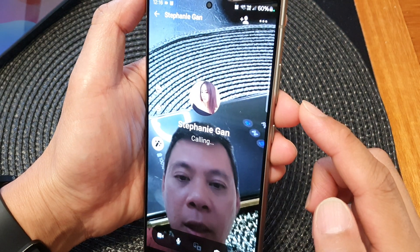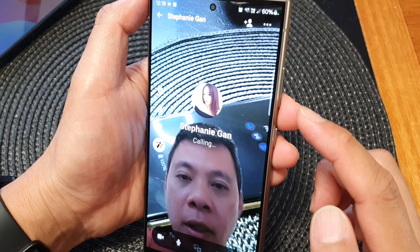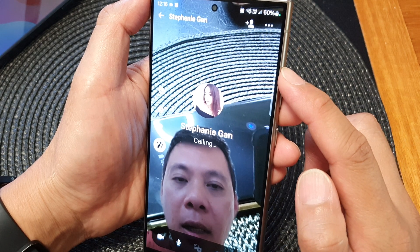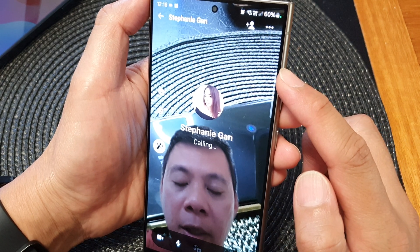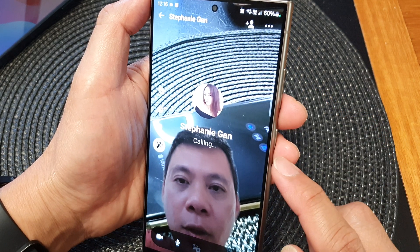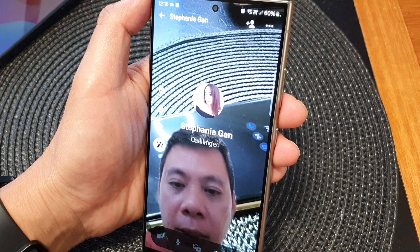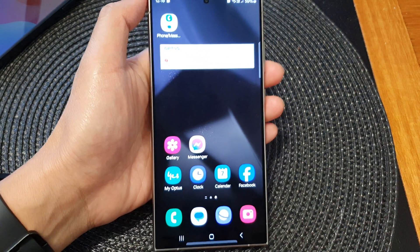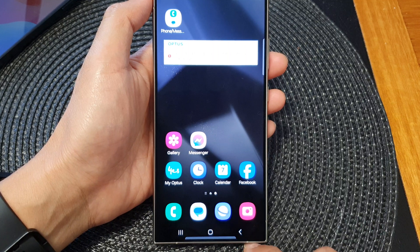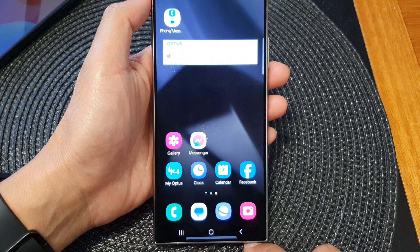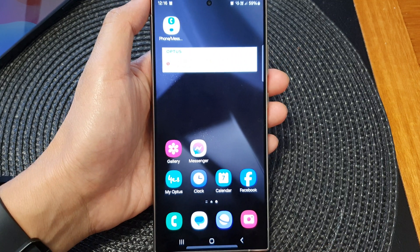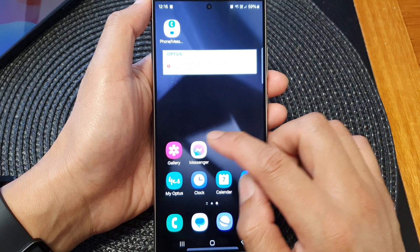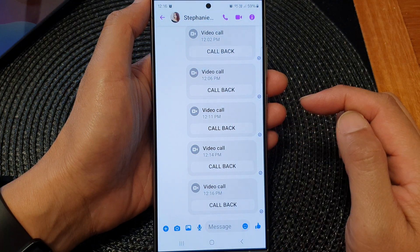In this video, we're going to take a look at how you can add a background color or image effect during a video call on the Samsung Galaxy S24 series. First, tap on the home button to return back to the home screen. Then on the home screen, open up your messenger app and start a video call.